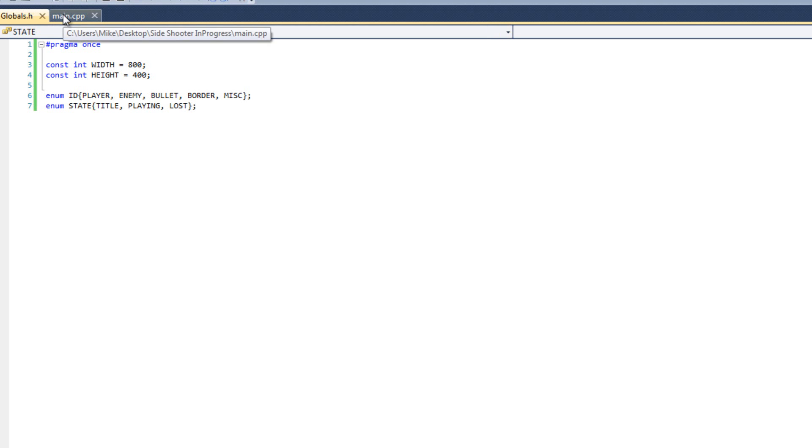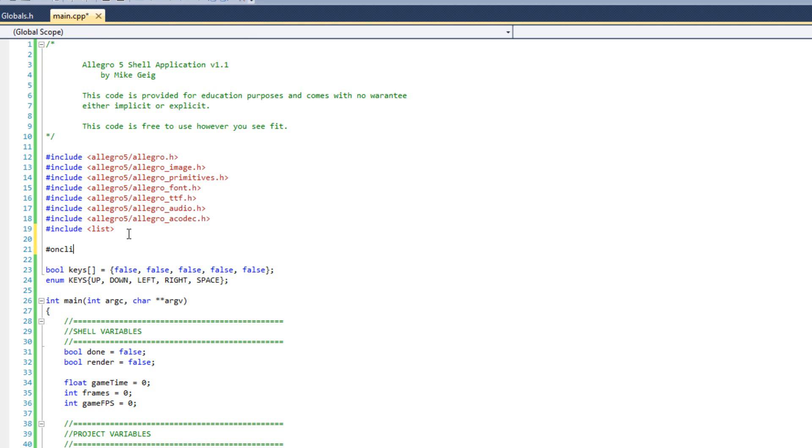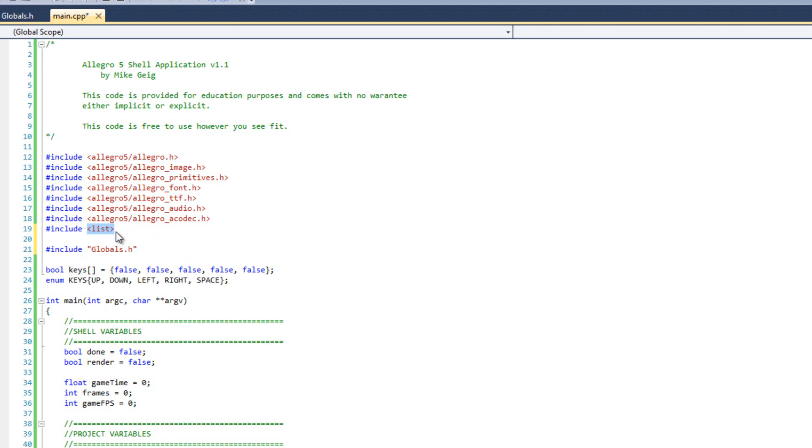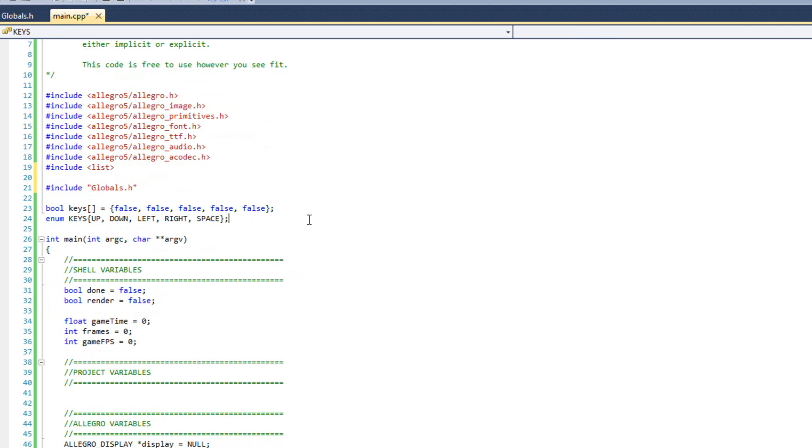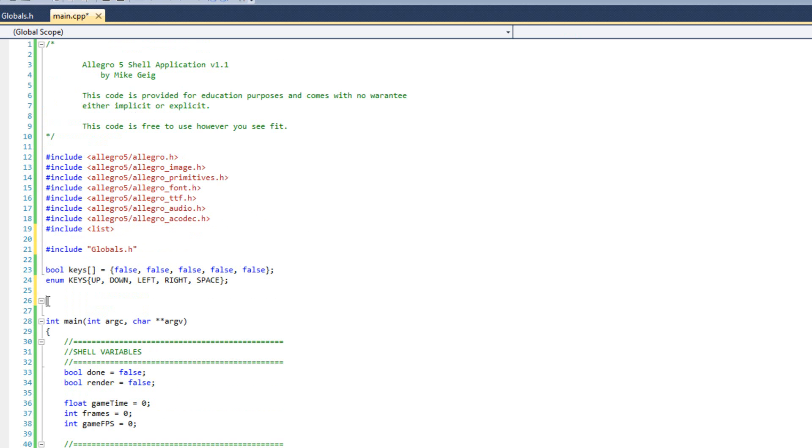I'll save everything, come back to main, and I'm going to do pound include quotes globals.h. Local files are quotes, non-local files are these greater than, less than signs. Now that we have that underway, we can start getting our list ready to go and start prepping ourselves before we start making our classes. Down here, still in my global range but below my enum keys, I'm going to type slash slash globals. This can be a place where we can declare some of our global variables that are still local to main.